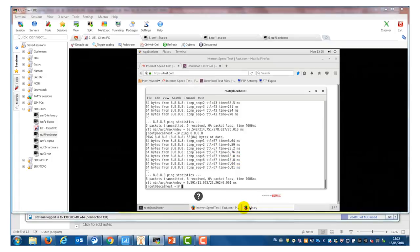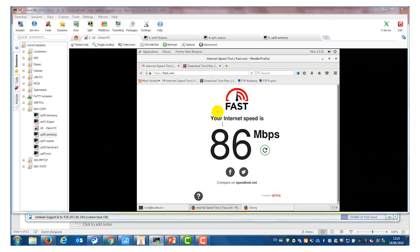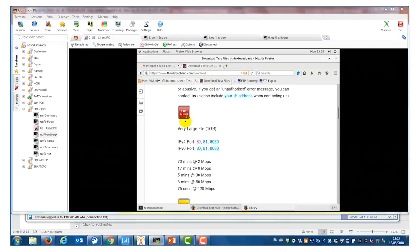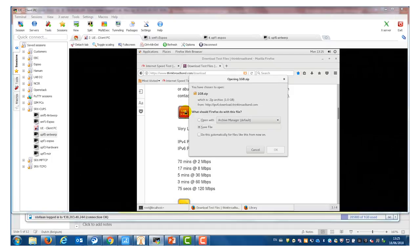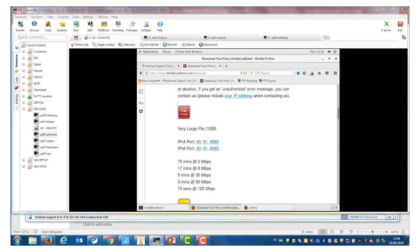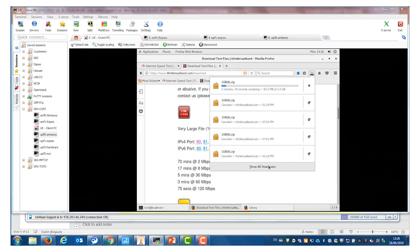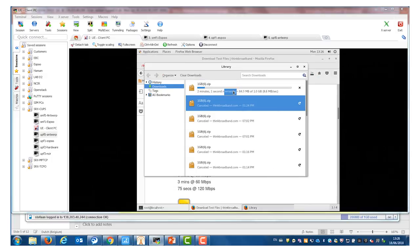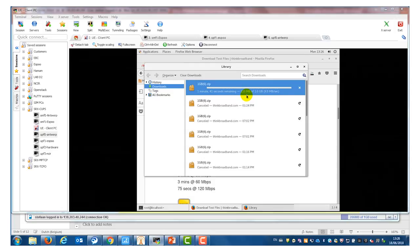Let's also repeat the download test. I go back to my web page to download the 1 gigabyte file and start the download. We see now that we have a download speed of 10 to 11 megabytes per second. That's much higher than what we had before. Again, because of the local breakout that we can now do, we have a much higher internet access speed.